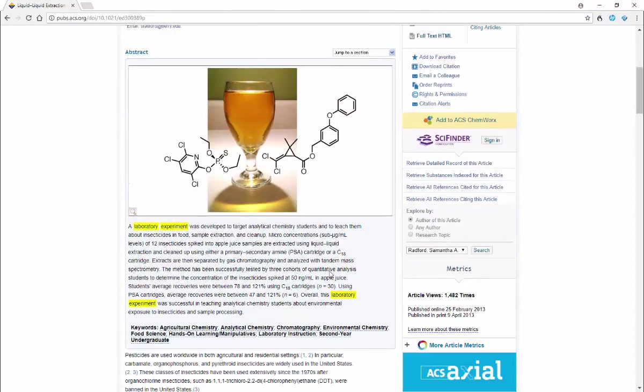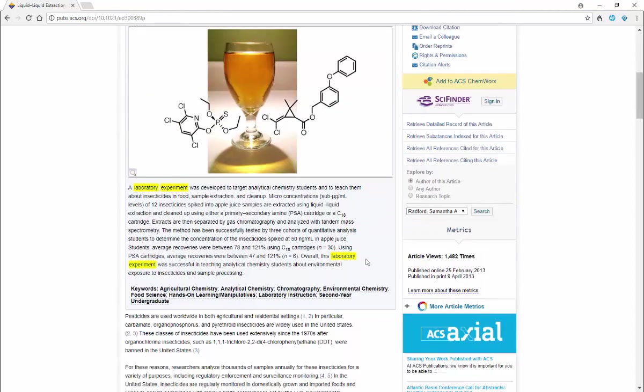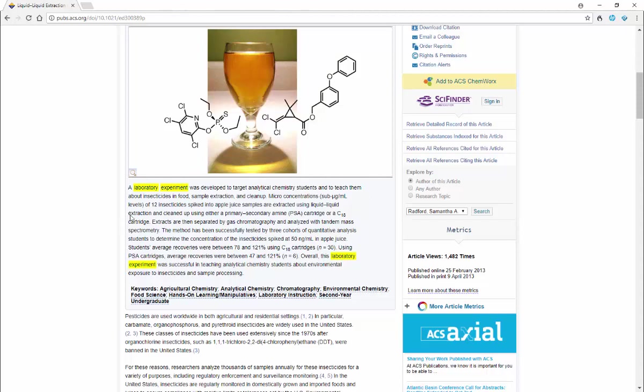Down here this is the abstract, so this is a quick and dirty description of what this experiment is about. It says a laboratory experiment was developed targeting analytical chemistry students to teach them about insecticides and food, the process of sample extraction and cleanup. And so it goes through and describes the method that they use.